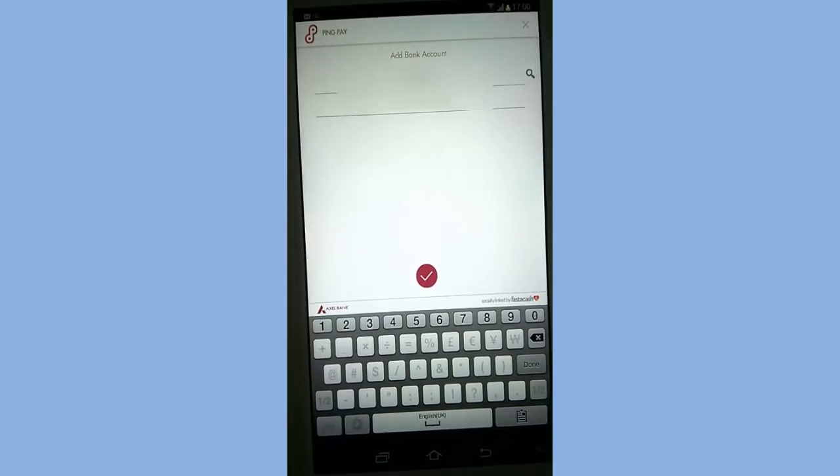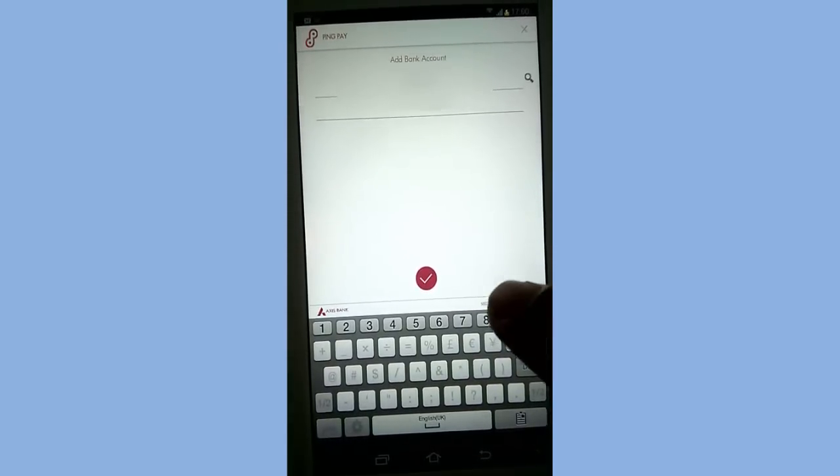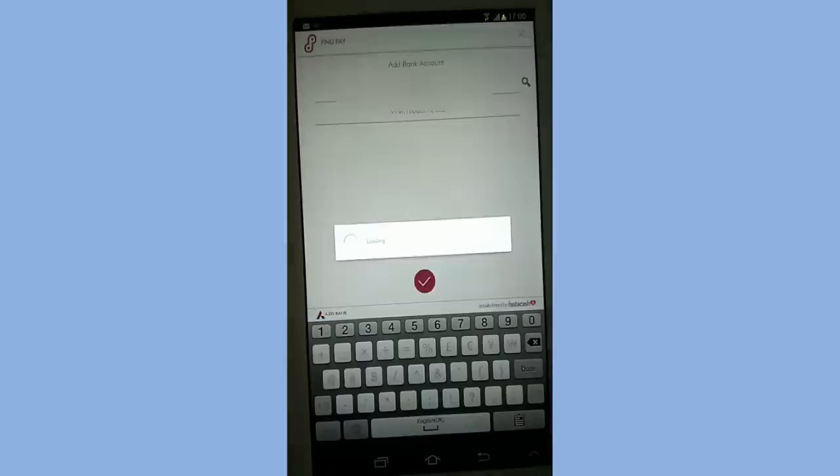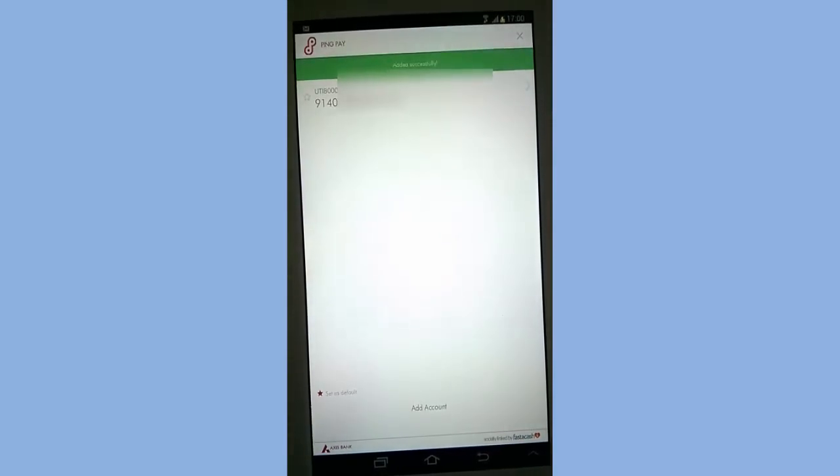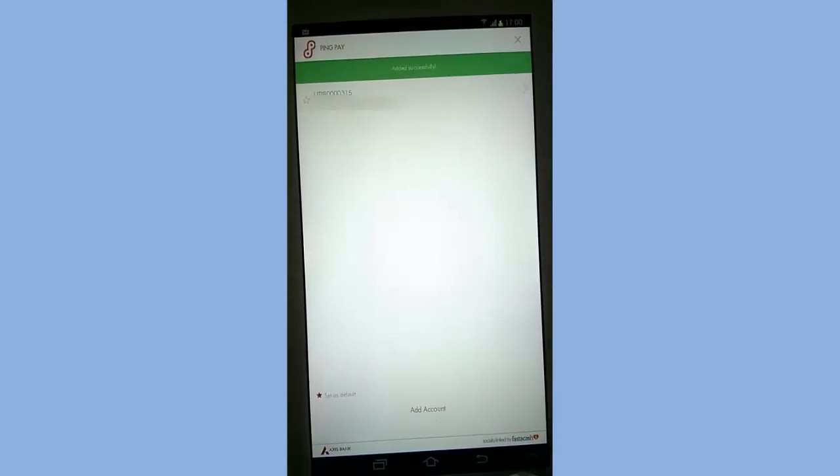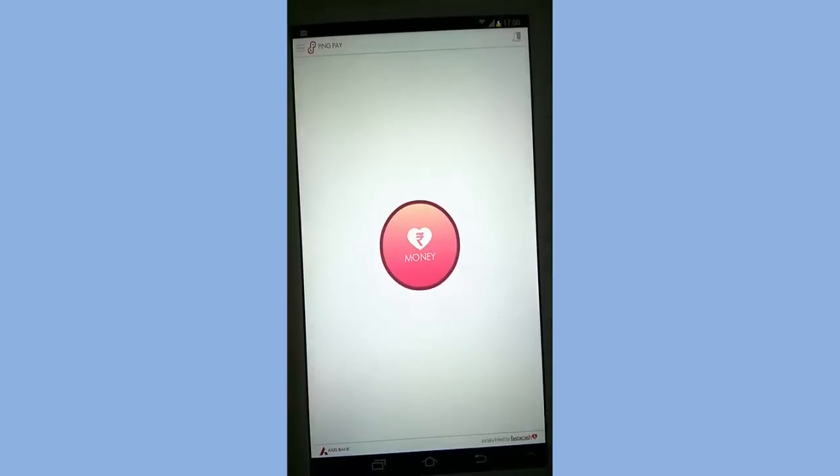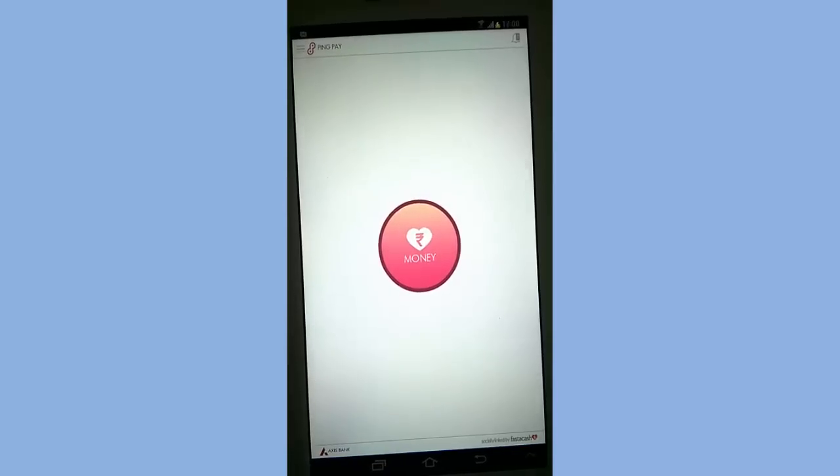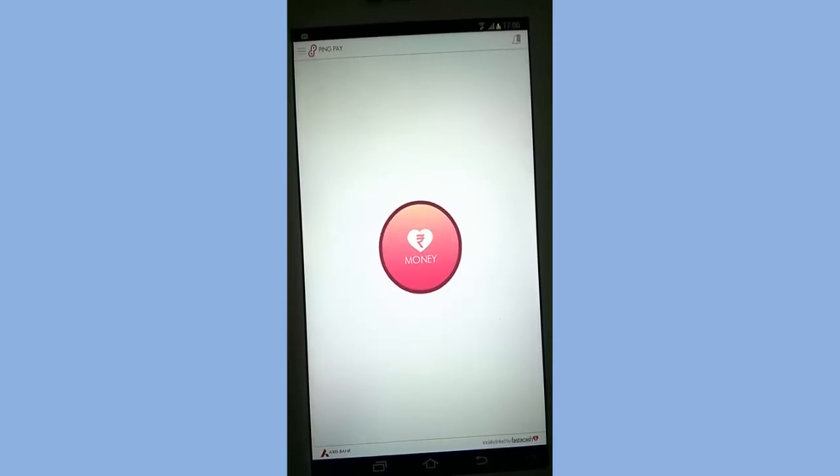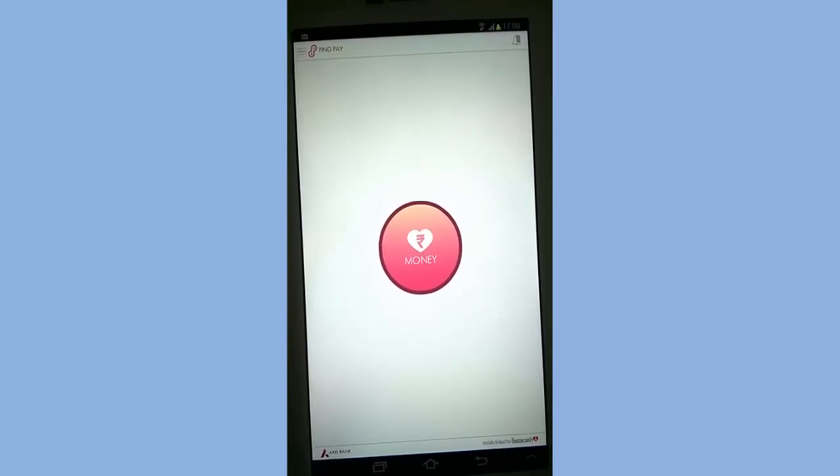After inputting IFSC code and account number, click on connect. Your account is successfully added. Go back. Now you can send or receive money on the PingPay app.